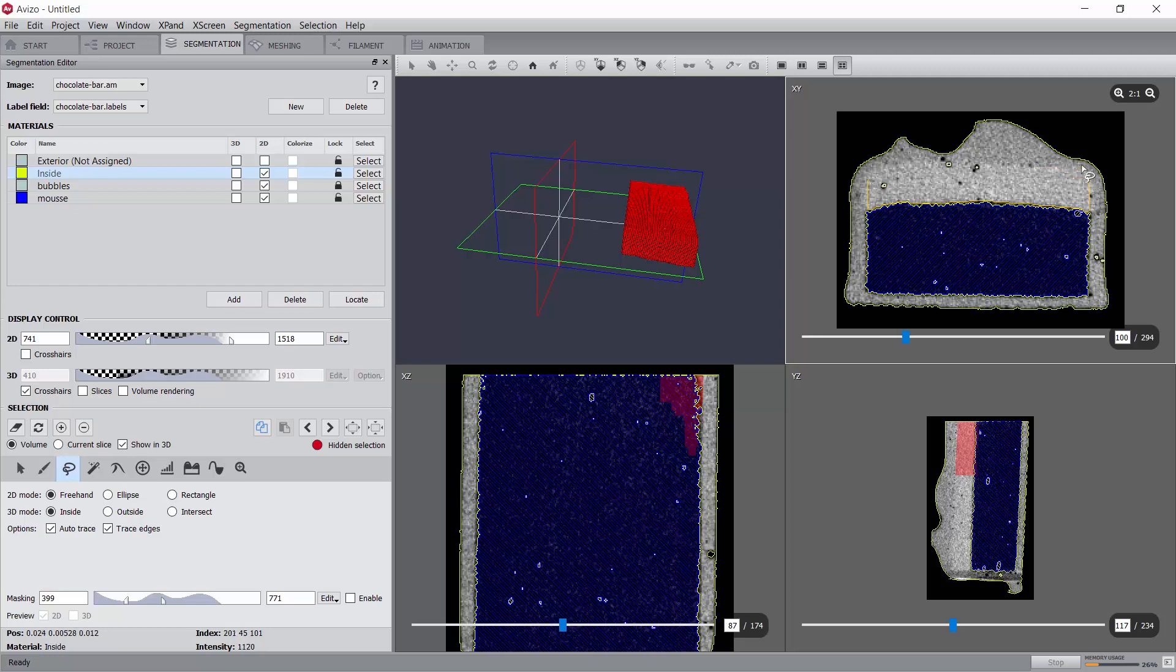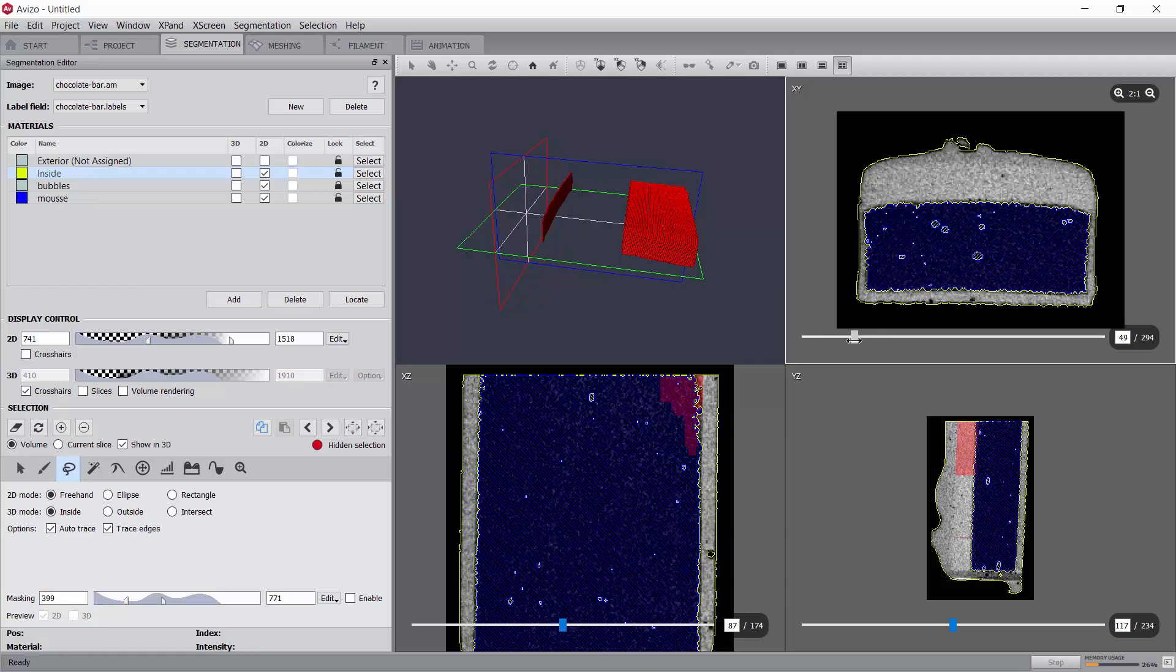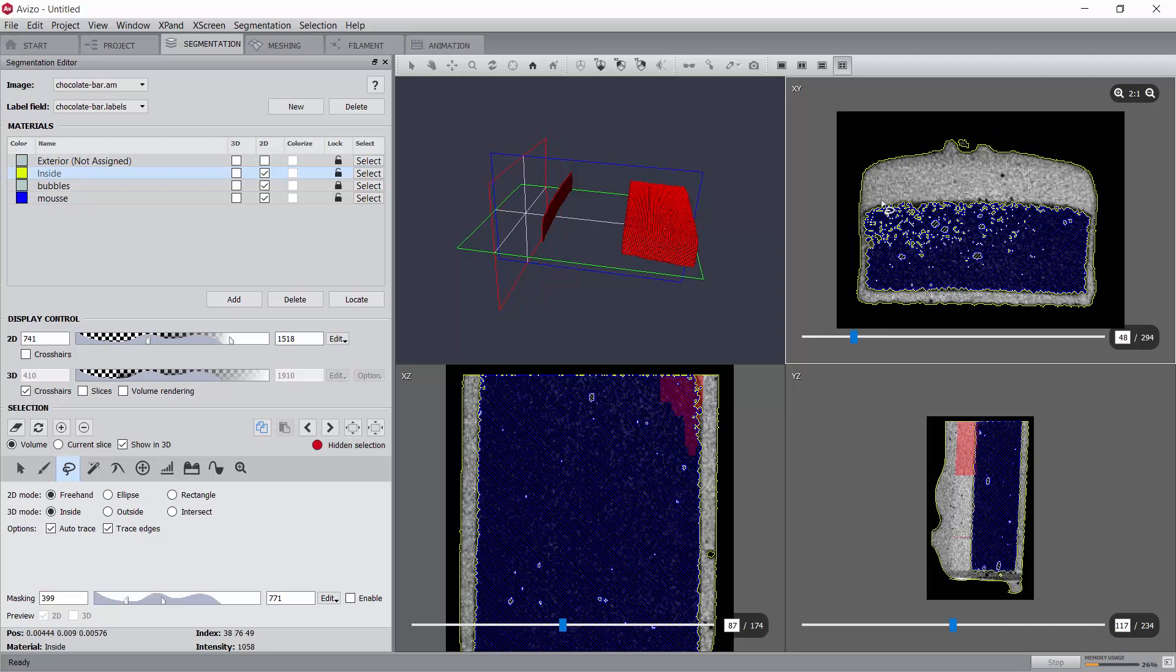For example, we can continue with the lasso tool in auto-trace mode to process slice 100, and maybe the last slice. As long as only 2D parallel selections are being made, the interpolation will fill in the gaps between consecutive planes.